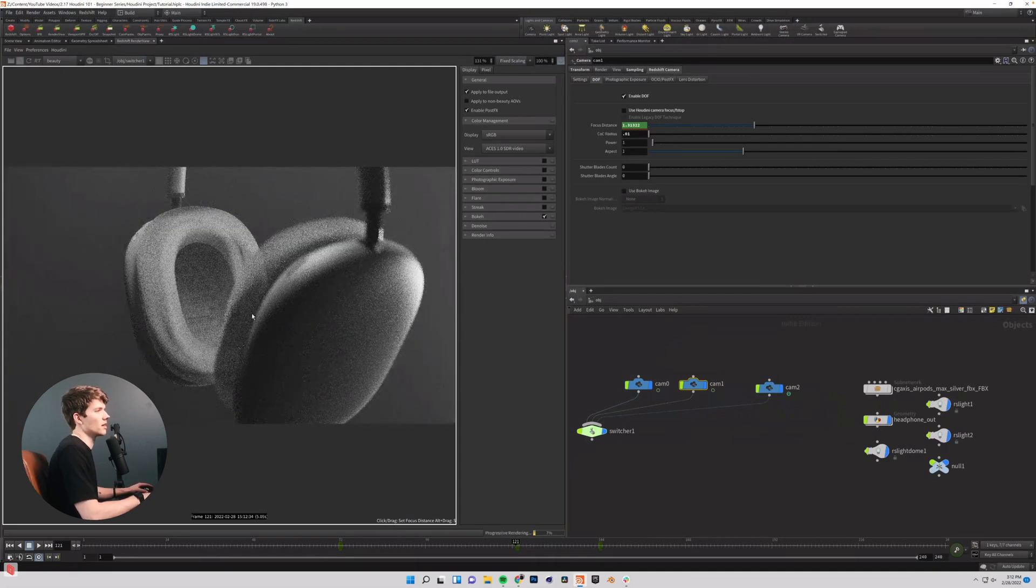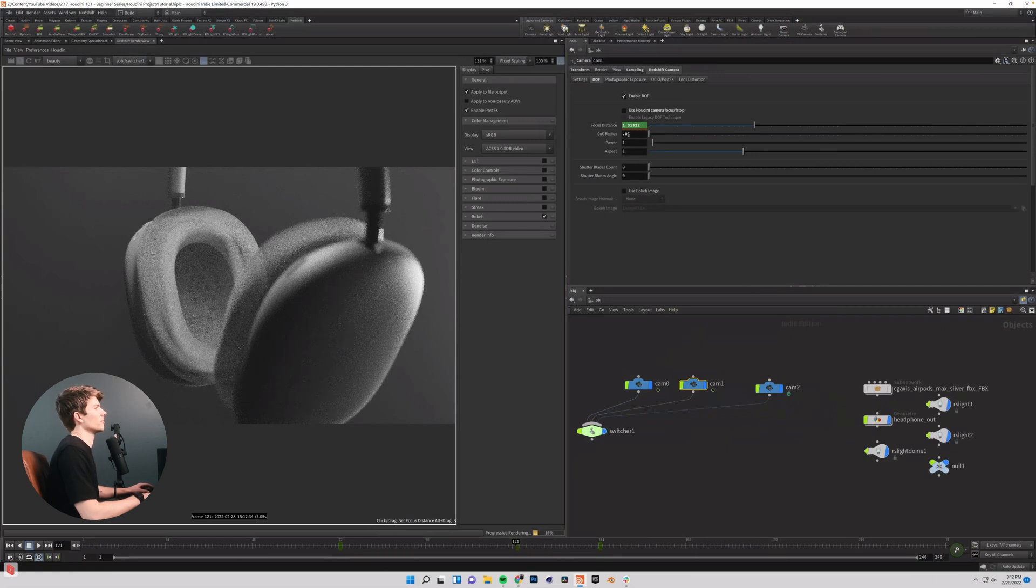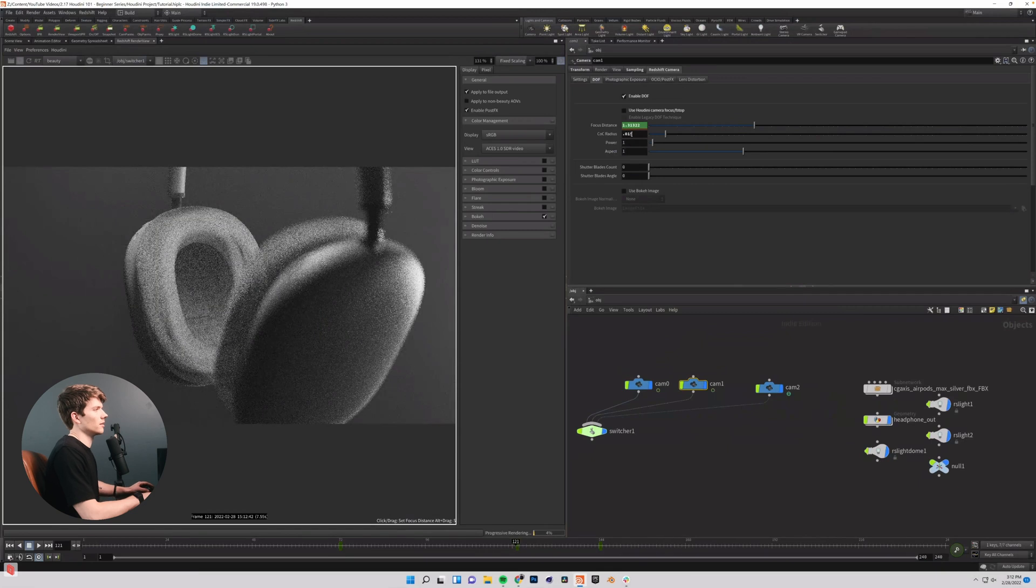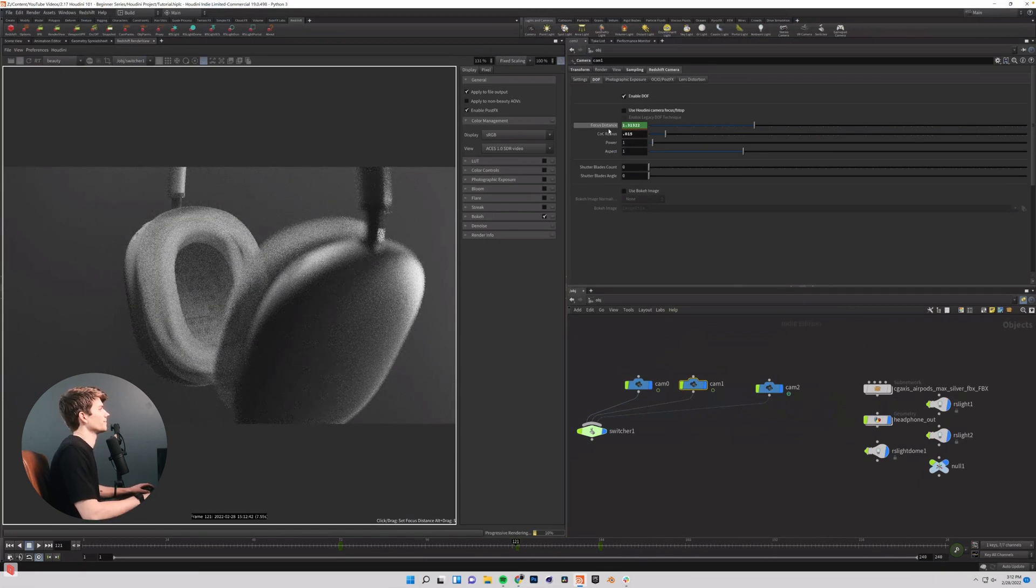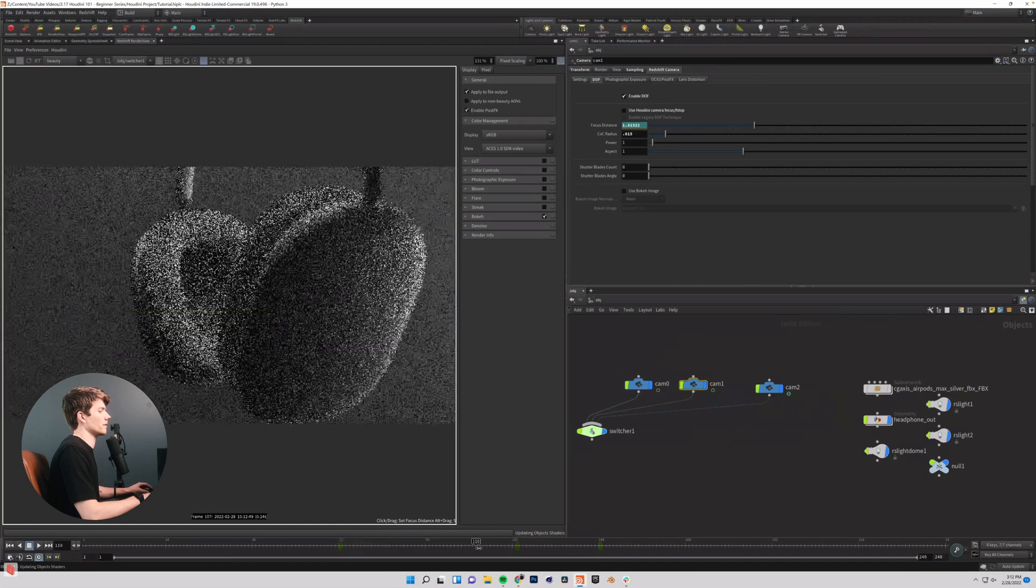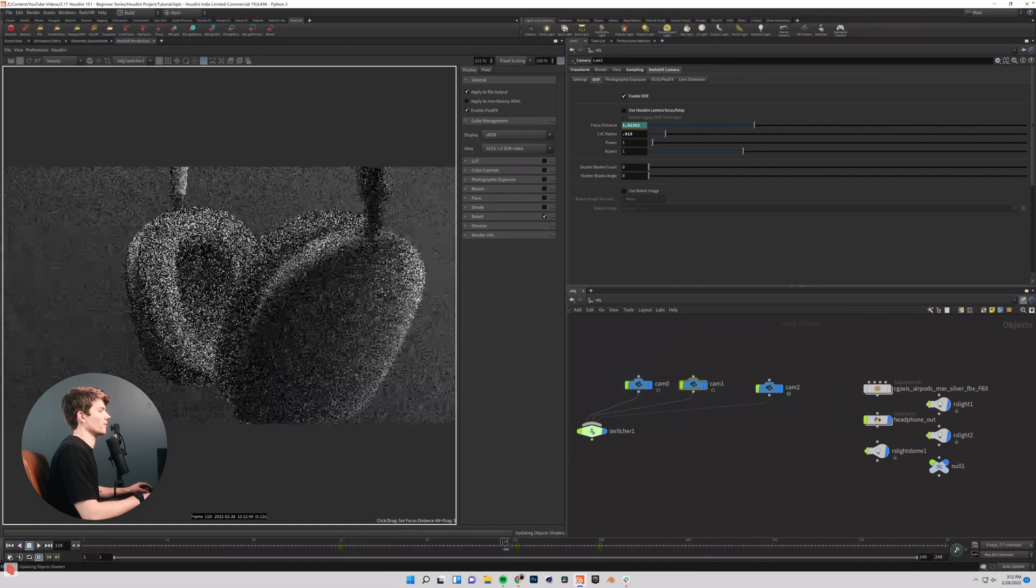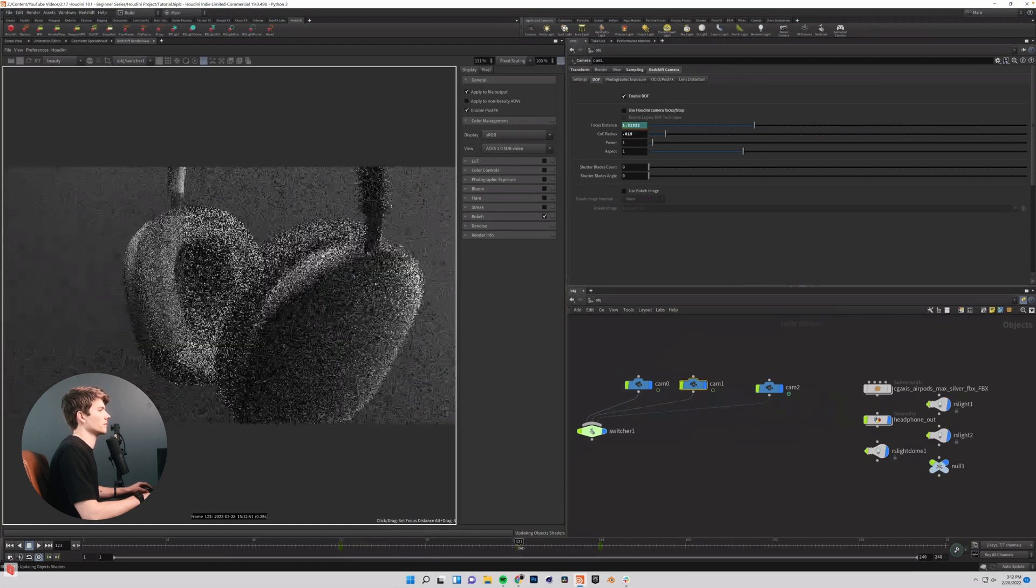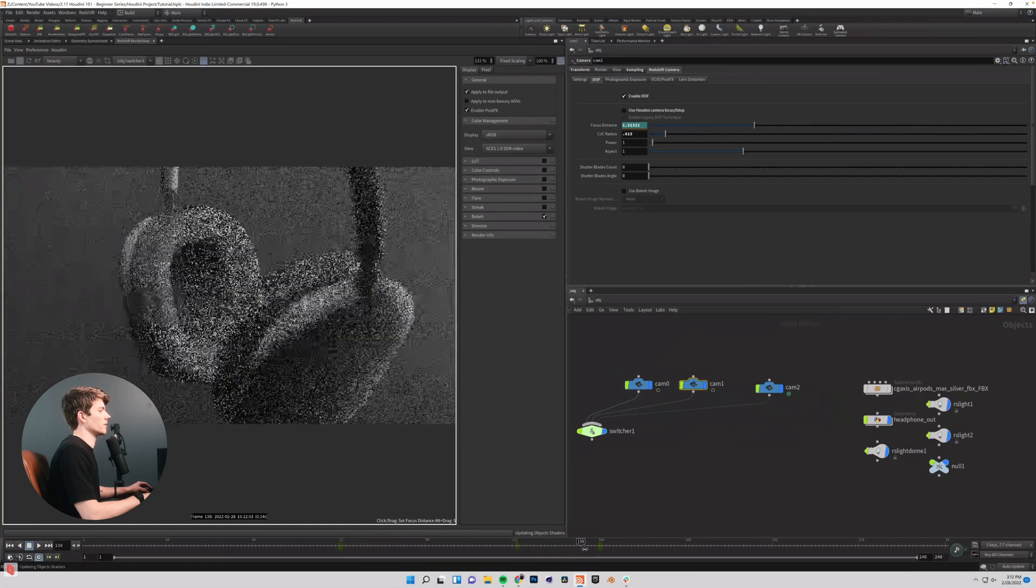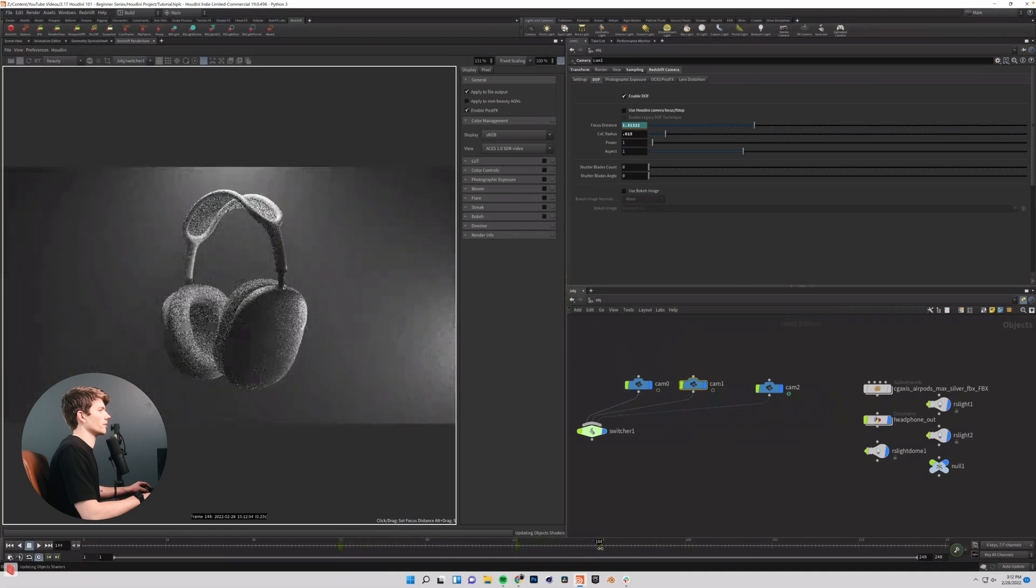And this is looking significantly better. Maybe like 0.015 is going to be really good. So I set my focus distance there and then come through to wherever our camera switches.